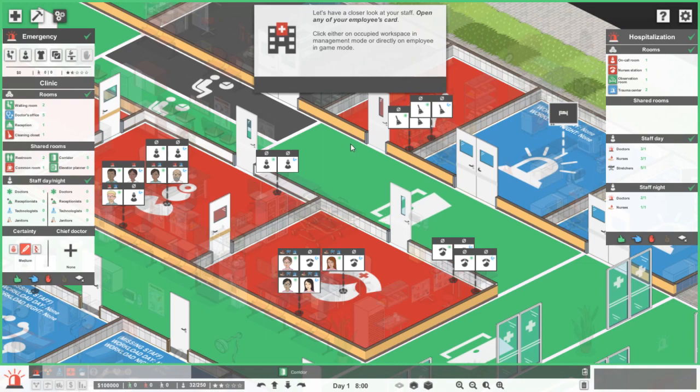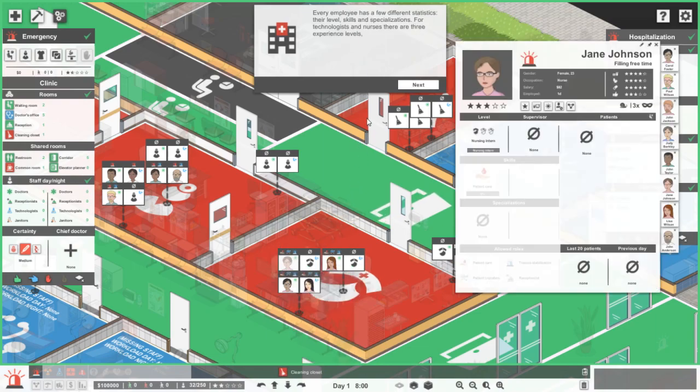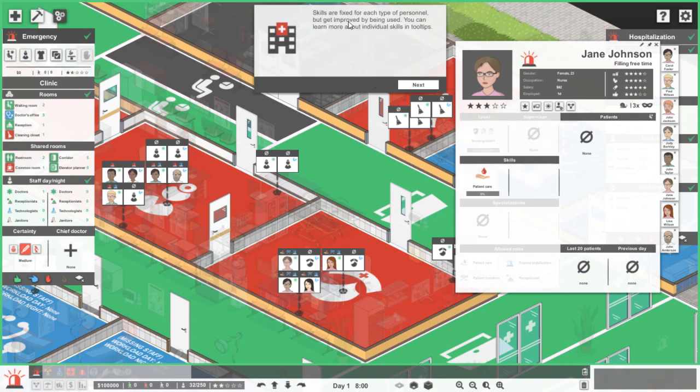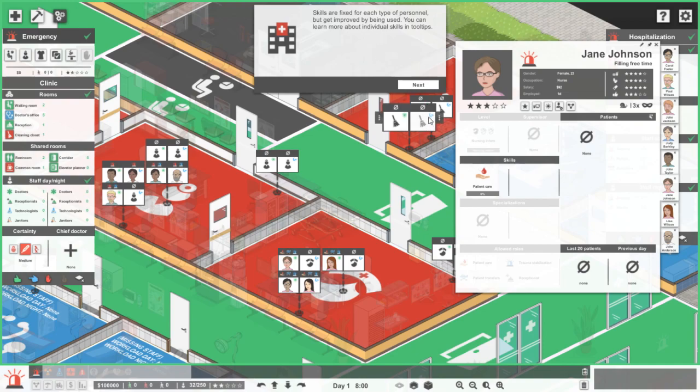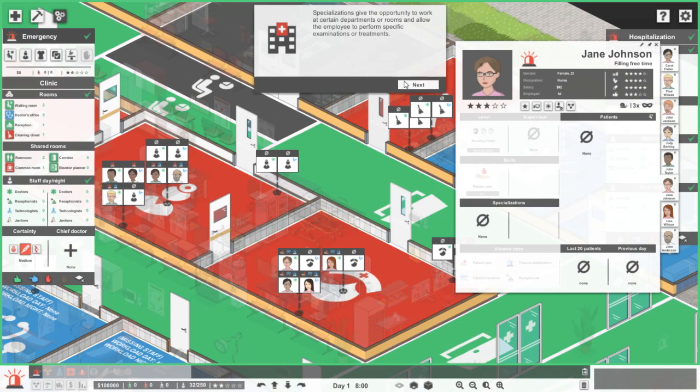Have a closer look at your staff. Open any of your employees' card by clicking on an occupied workspace in management mode or on the employee in game mode. Every employee has a few different statistics: level, skill and specializations. For technologists and nurses there are three experience levels. For doctors, five different specializations get available as employees level. This is going to get real complex later on I would assume. Skills are fixed for each type of personnel but get improved by being used. You can learn more about individual skills in tooltips.